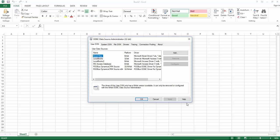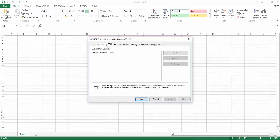The first thing you need to do is open the ODBC data source administrator. We will need to create a system DSN. Click on system DSN tab and then click on add.